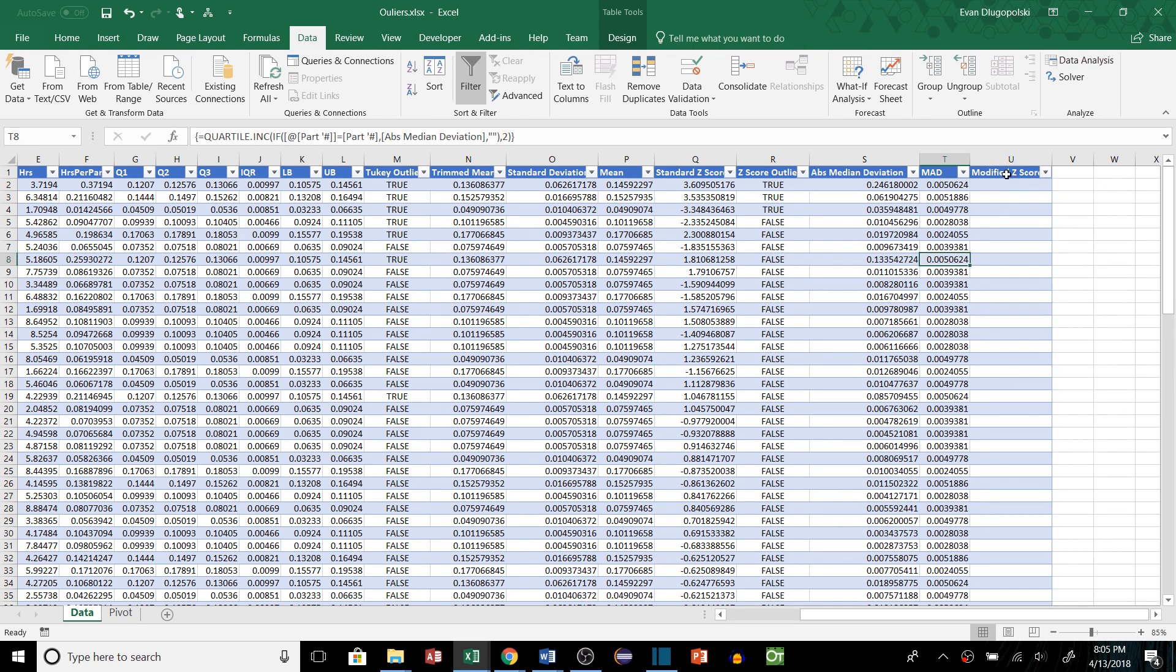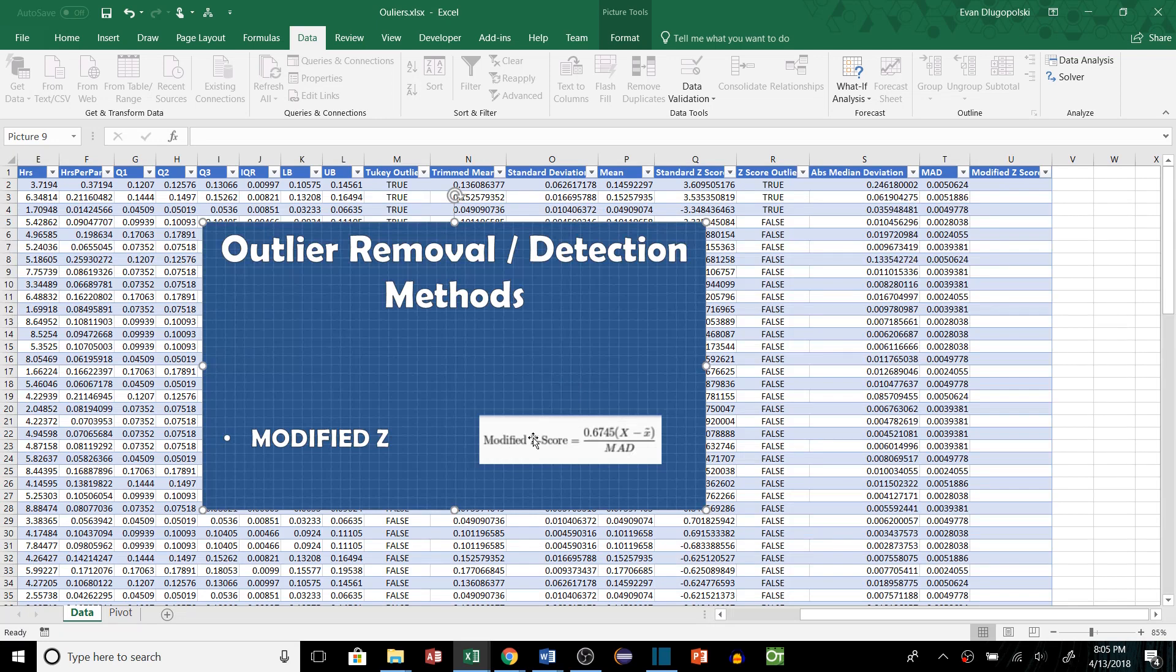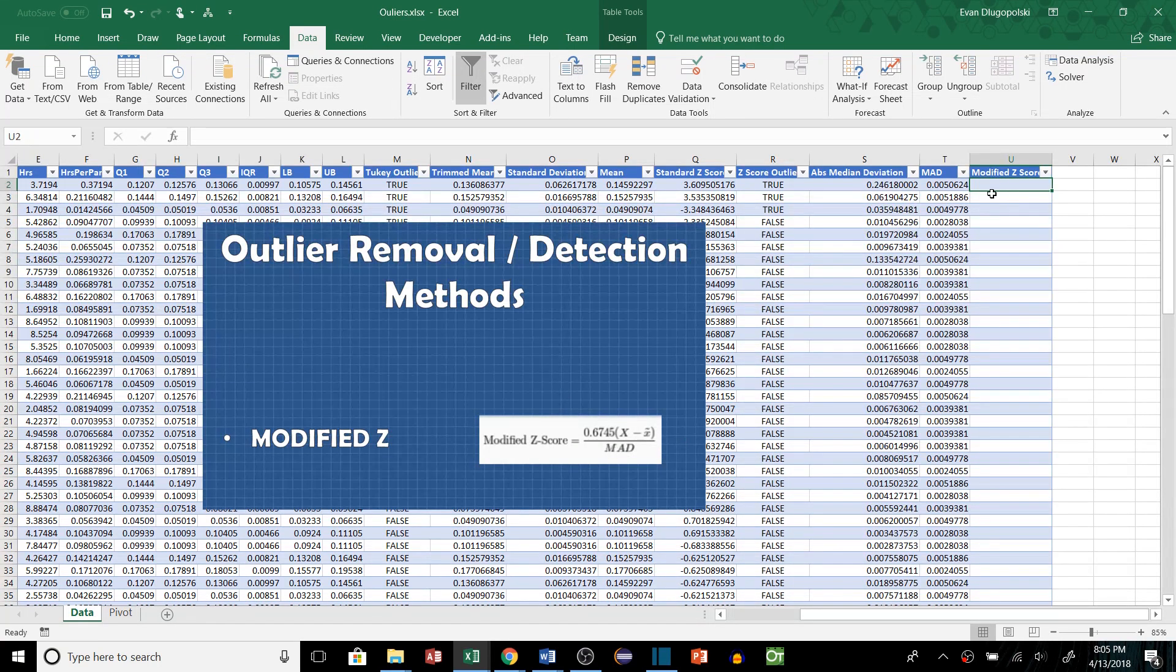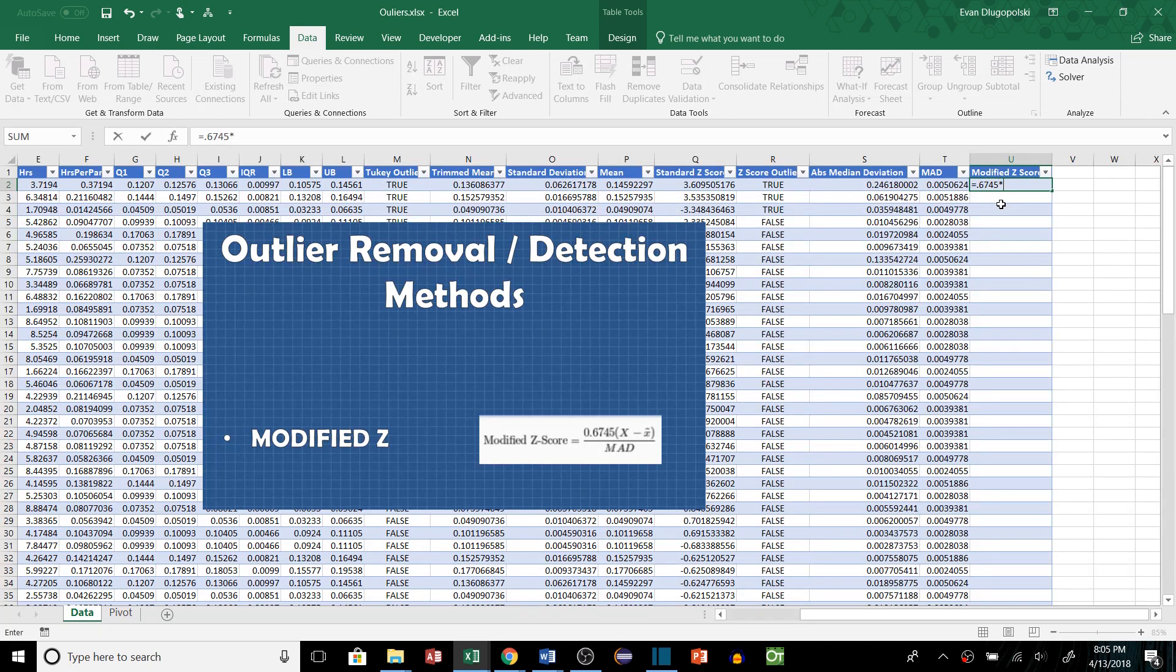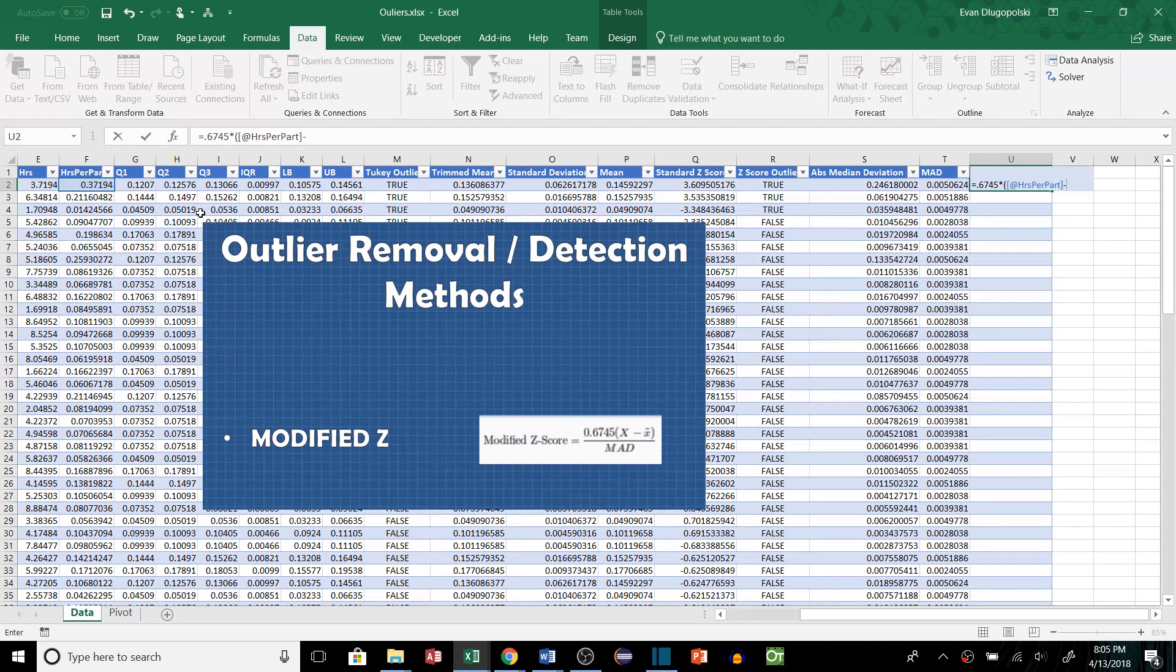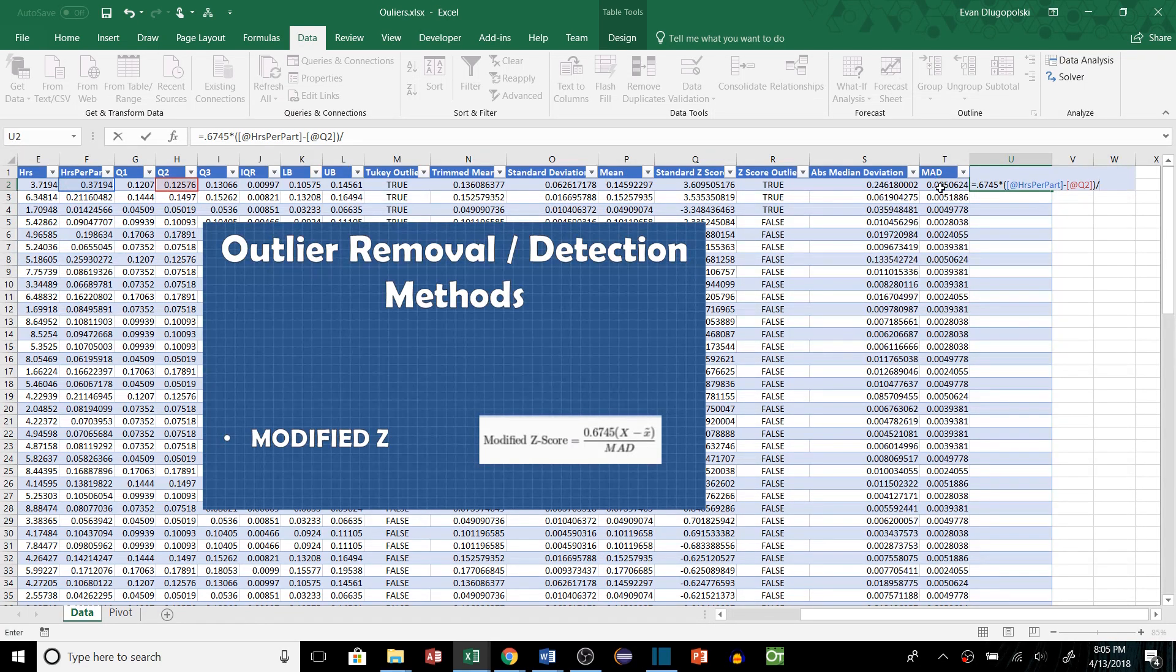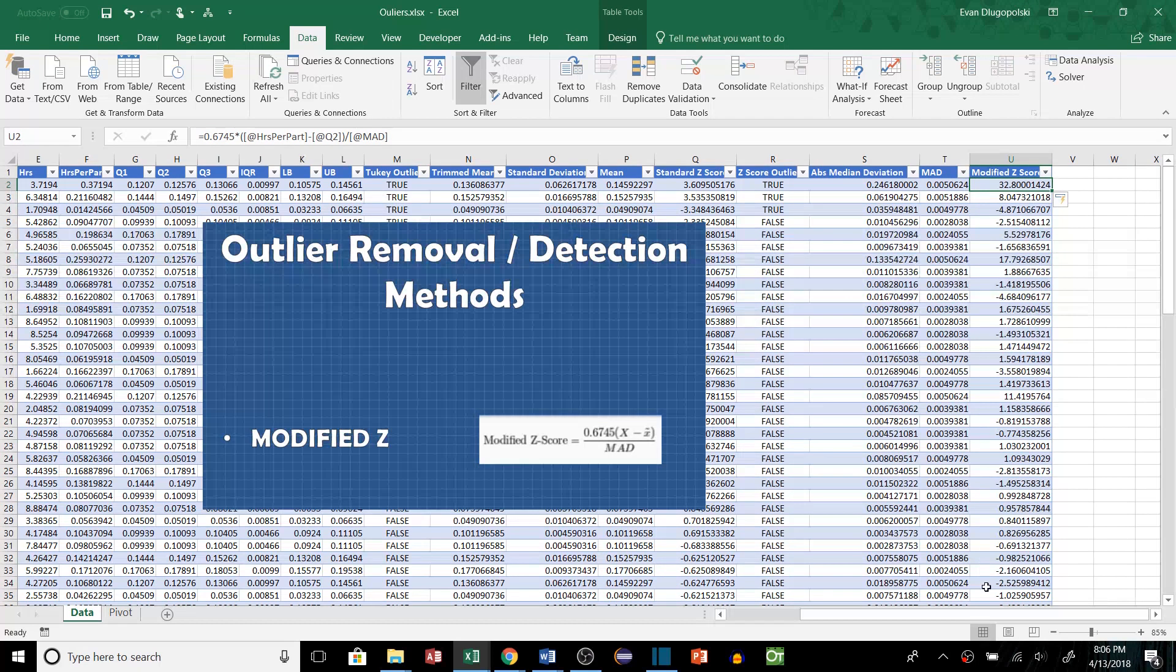So this tells us how far each data point is from the median. So in order to calculate the modified z-score now, if we look back at our formula from our last video here. The modified z-score equals this constant times the difference between the data sample and the sample median divided by the MAD. Let's build this formula into our table here. We'll say 0.6745 times the difference of our data sample and our median quartile 2 and then all of that divided by the MAD and then if we hit enter there these are going to be the values for a modified z-score.